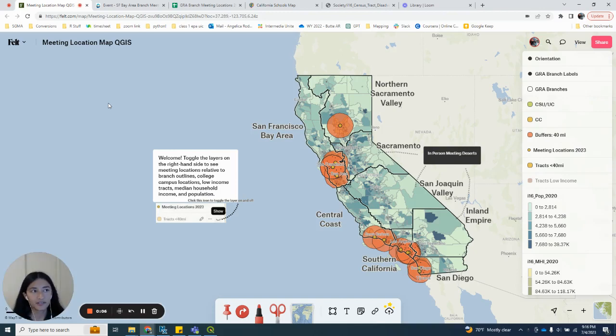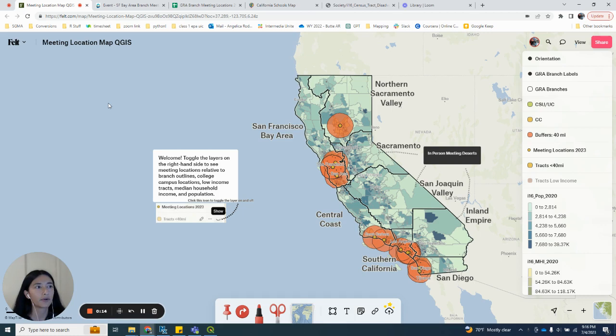Hi, I'm Angie. I'm a member of the Groundwater Resources Association and I'm making a map of their past branch meeting locations for this year. This map will help us plan future meeting locations.